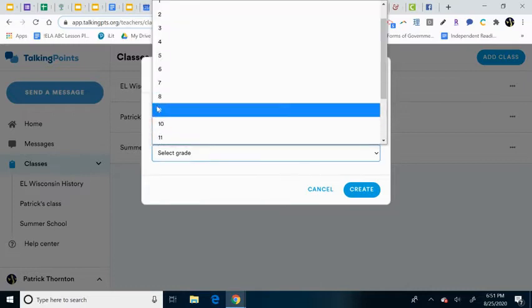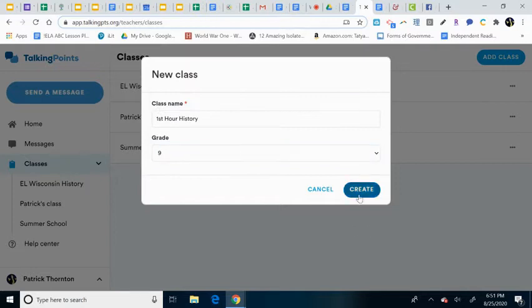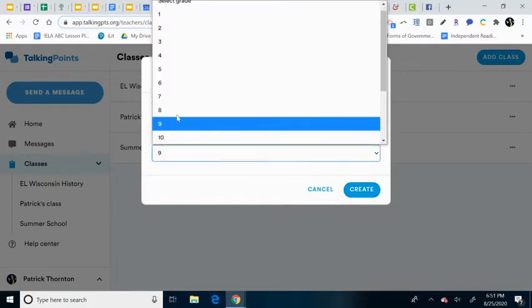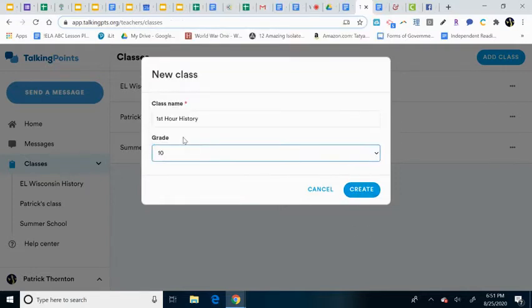The grade doesn't really matter, it's just for reference. Actually, history would be 10th grade, I'm sorry. Alright,